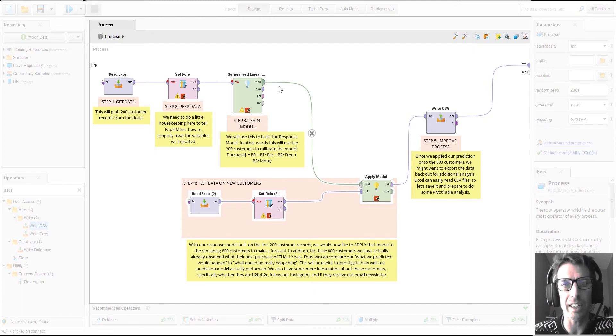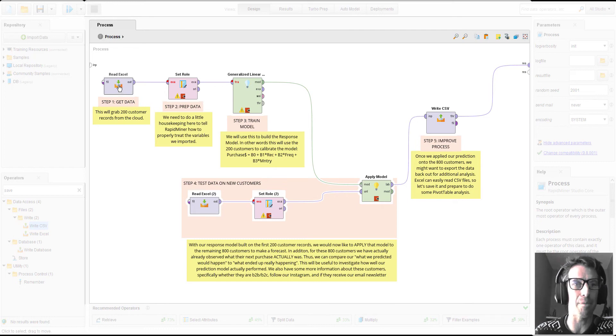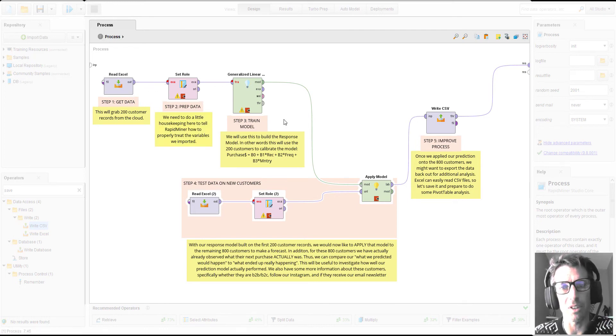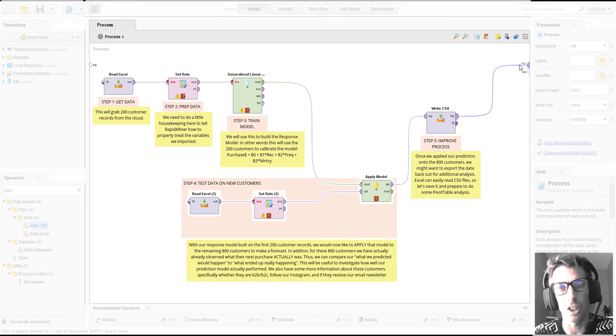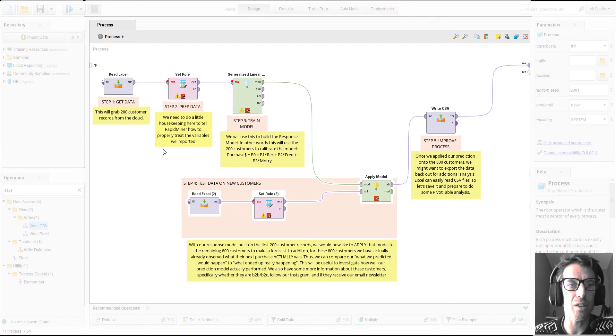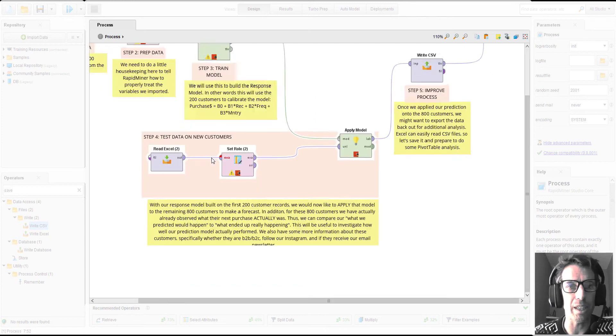This entire sequence of steps represented by operators, these boxes, and by these connectors, the workflow, represents our entire flow of data as we model it, train it, and build results. So how this is going to work, let's just zoom in here.